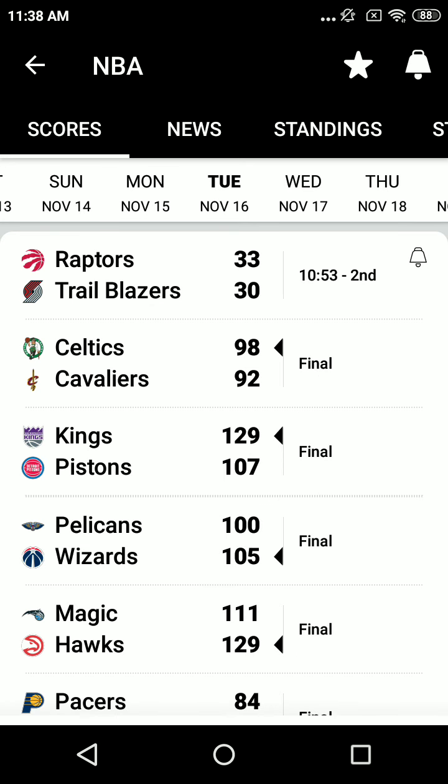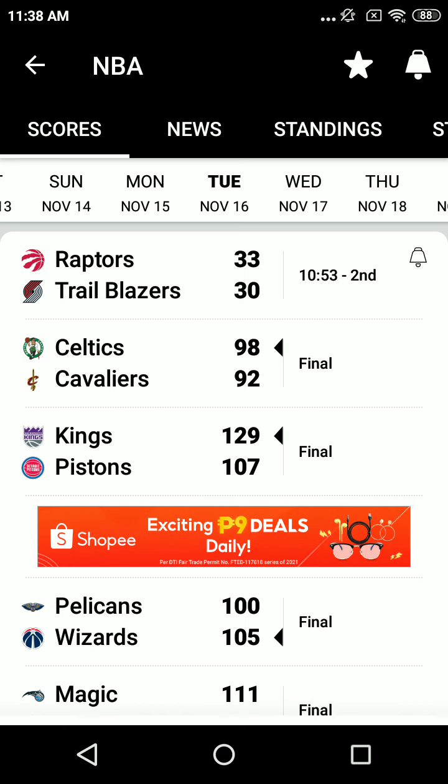The home team, your Los Angeles Lakers. At one guard, wearing number 0, 6'3", 14th campaign out of UCLA, Russell Westbrook.